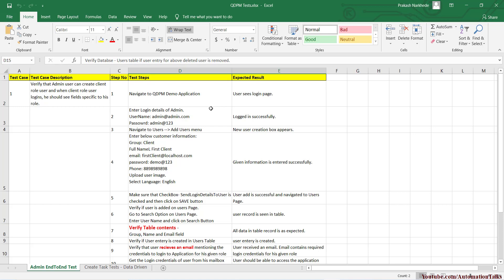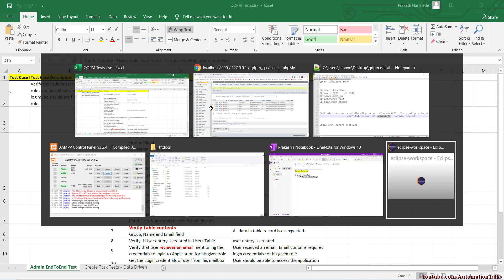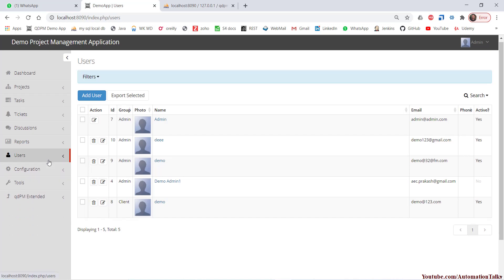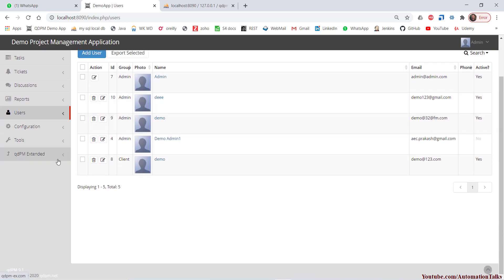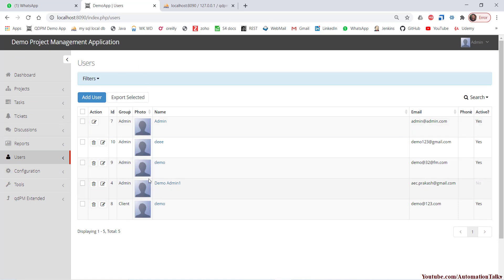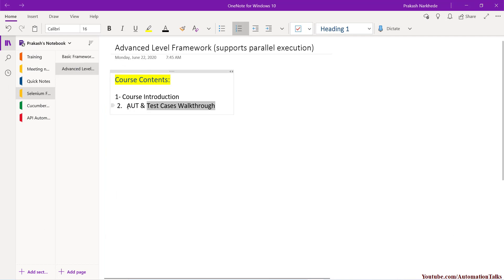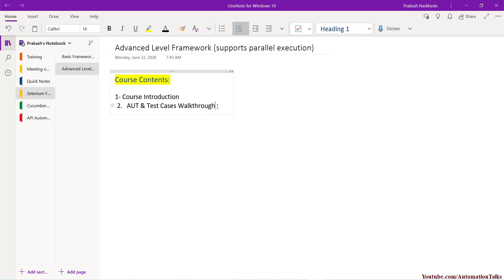So that's it from this video. The application qDPM, which I've hosted locally, has different options based on user type. I've walked you through the application under test and the test cases we're going to automate. In the next video, we'll decide what kind of framework we're going to use, how to create a folder structure, and we'll copy a few things from our previous framework. Stay tuned, thank you.